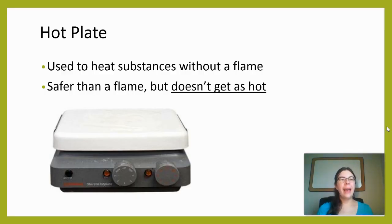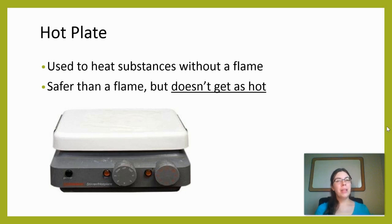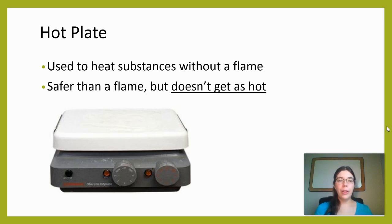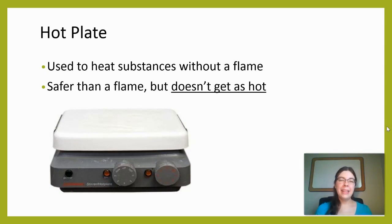The first type of heating device is a hot plate. The benefit of a hot plate is it uses electricity to heat up objects, so it doesn't have an open flame. If you have something very flammable like an alcohol, where you don't want an open flame that could cause a fire, a hot plate is a much safer option. However, it doesn't get as hot as the Bunsen burner, so we need that other option as well.